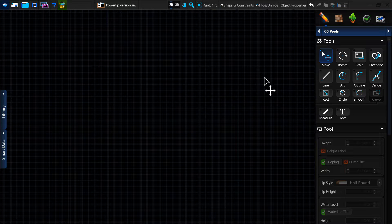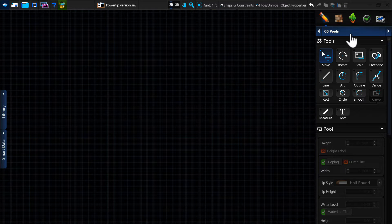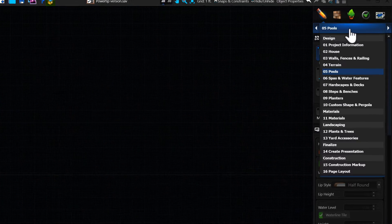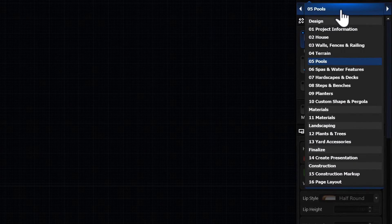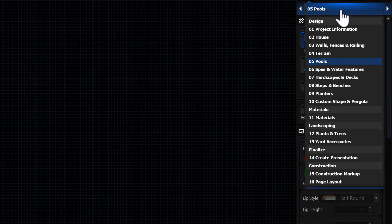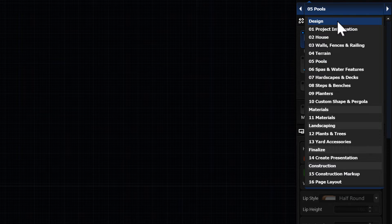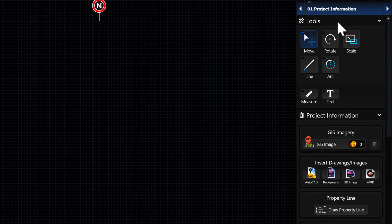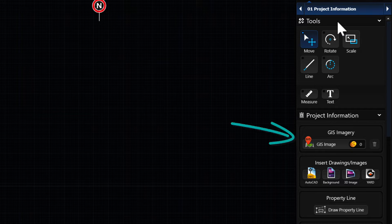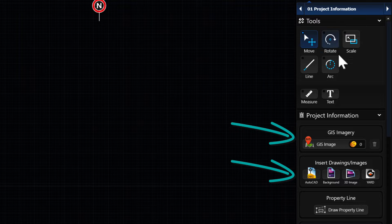Pool Studio breaks the process down into elements. On the panel menu, you can see each element by category. On the design tab, you will see many options, including the option to insert a GIS image or a CAD file.